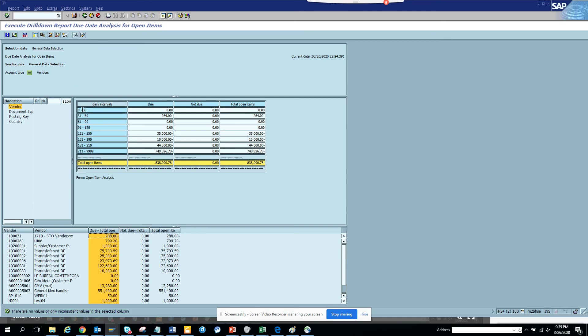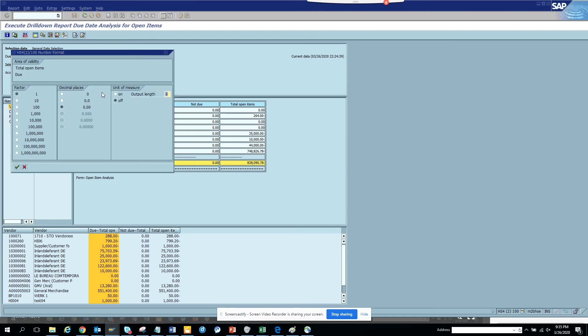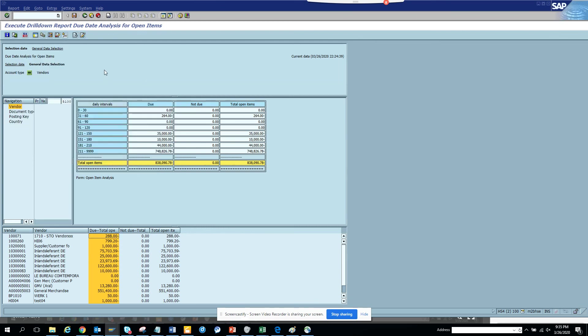So forget it. We can click on this one, and no attributes for due date analysis. That's fine. And if you want a different number format based on yours, you can put different formats you want. This is very useful and you can download it in an Excel.